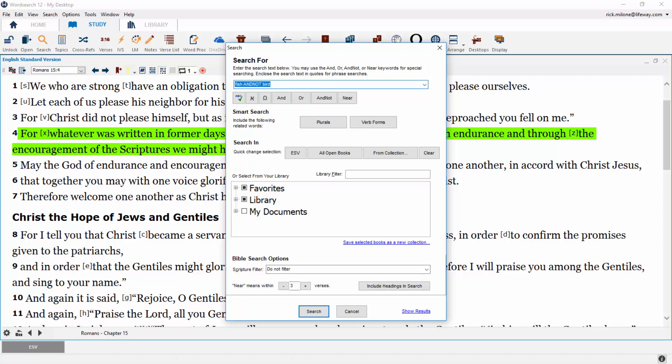The third qualifier that gives us fewer search results is phrase searching. To do phrase searching, simply surround the phrase you wish to search for in quotes. Phrase searching is the most constricting search you can do. Note that phrase searching does not work in translations with footnotes, such as the ESV, Holman Christian Standard, and the NASB. In those translations, I recommend using the AND button instead.